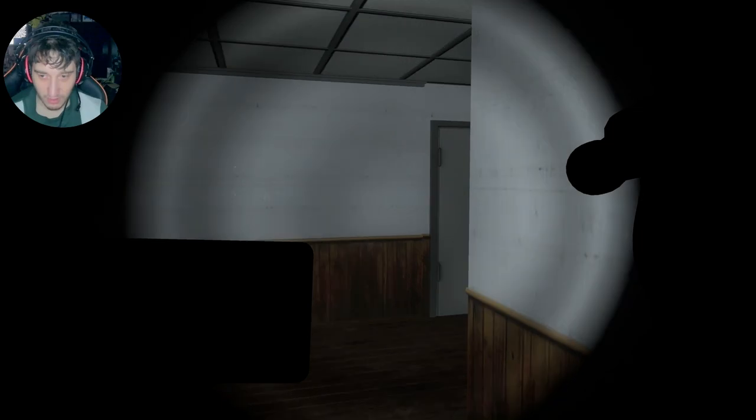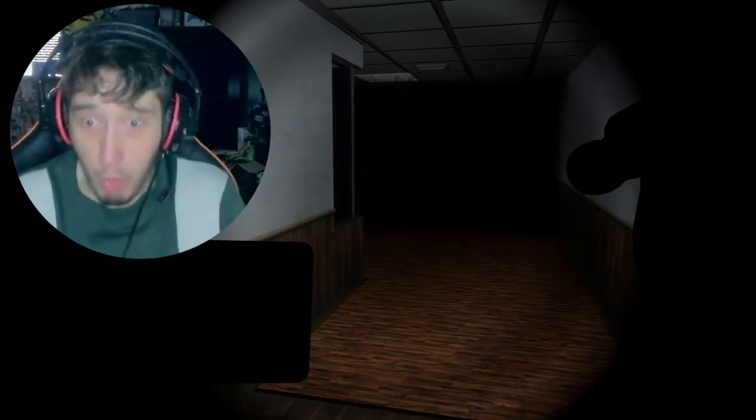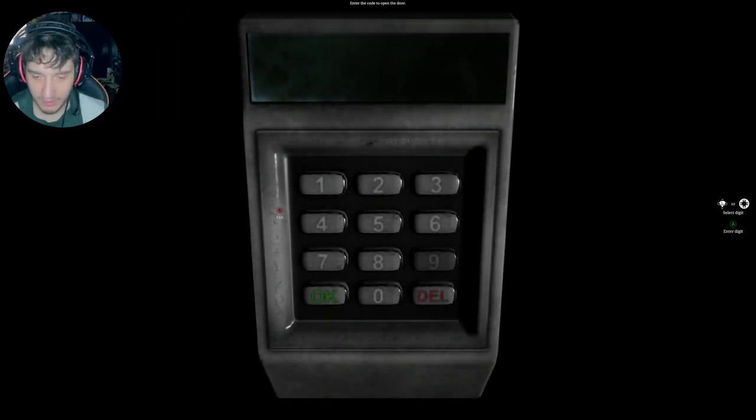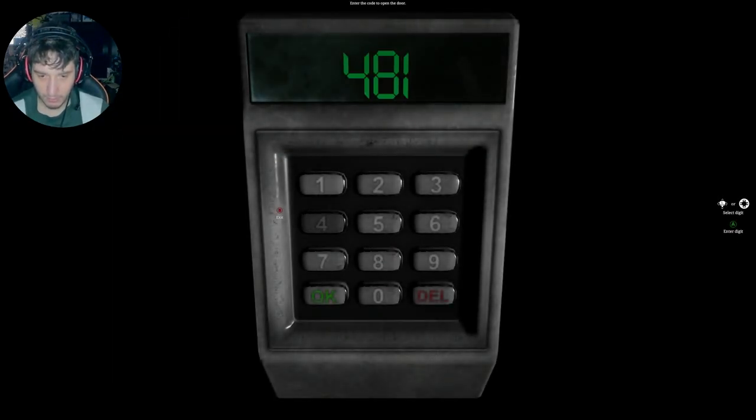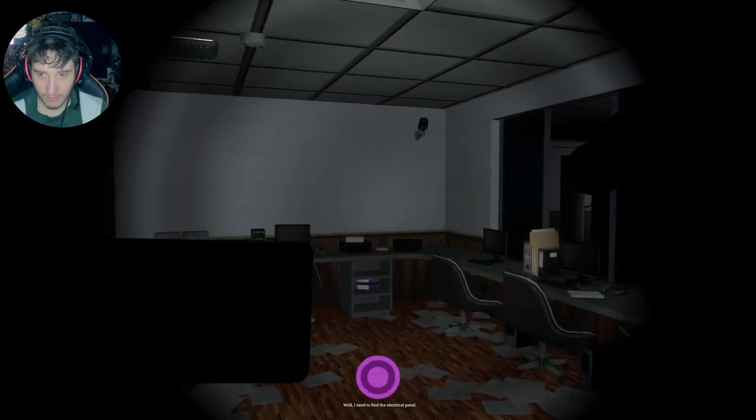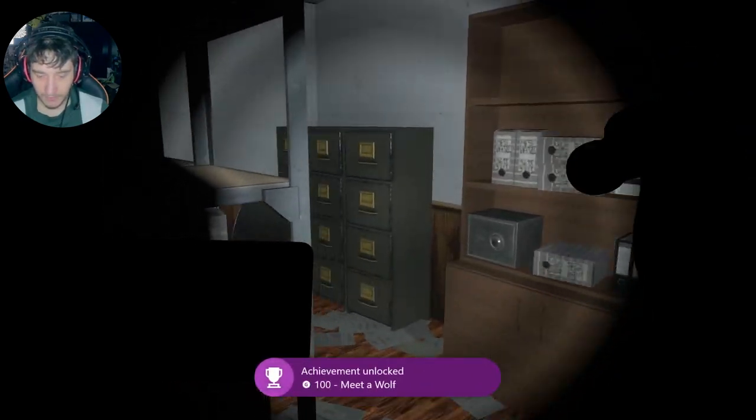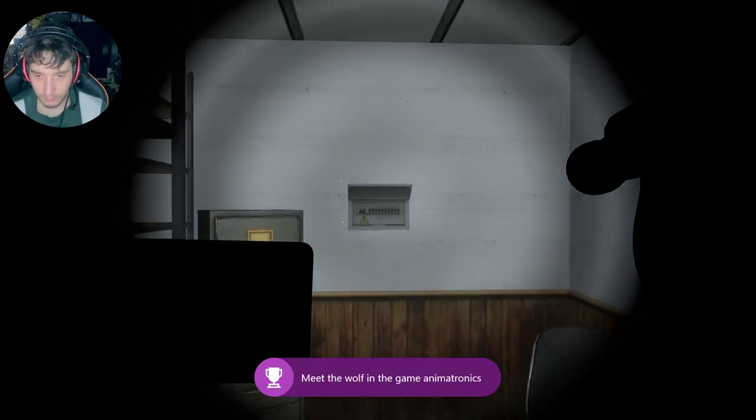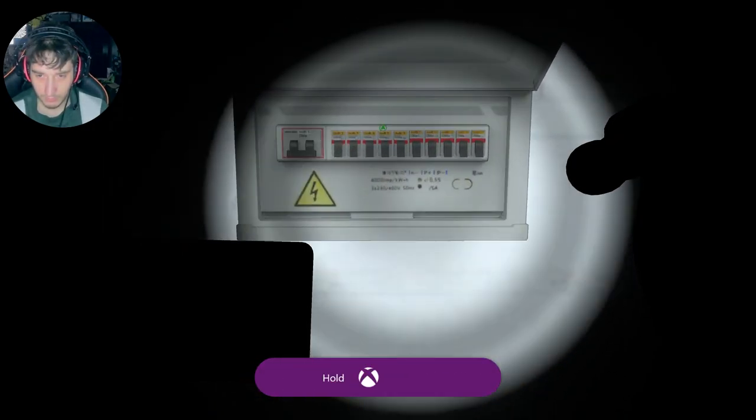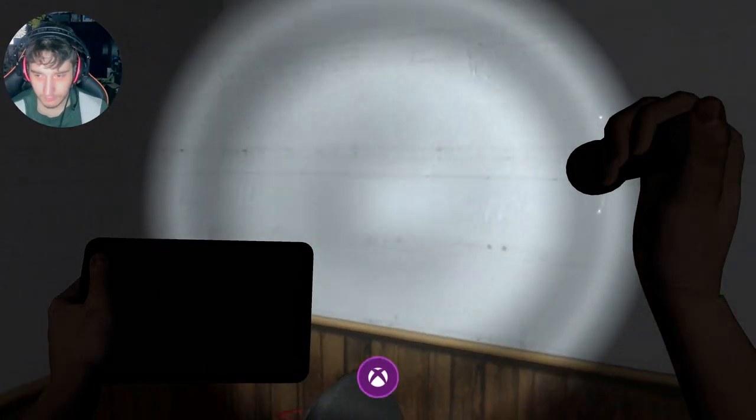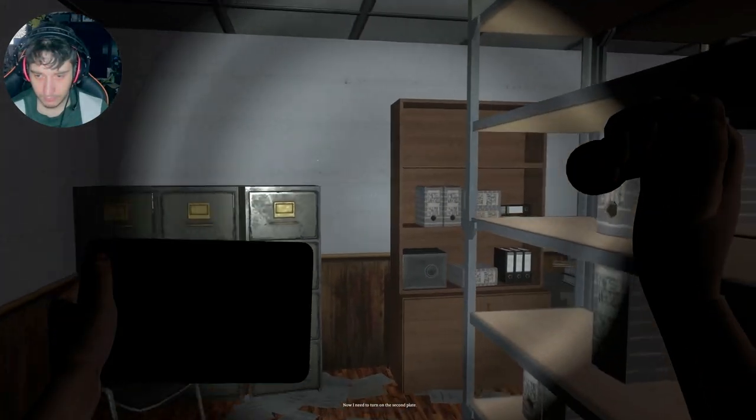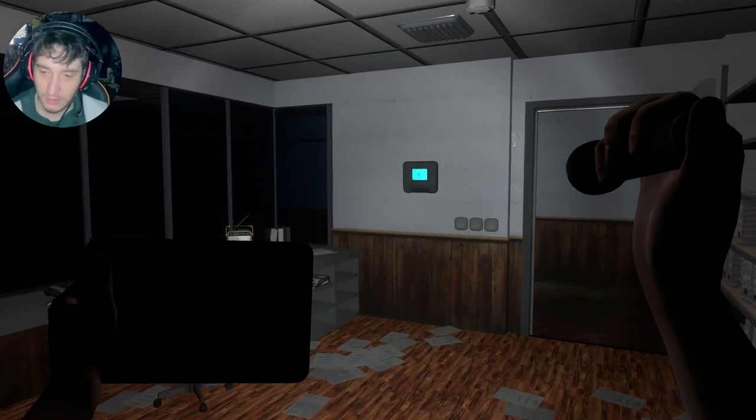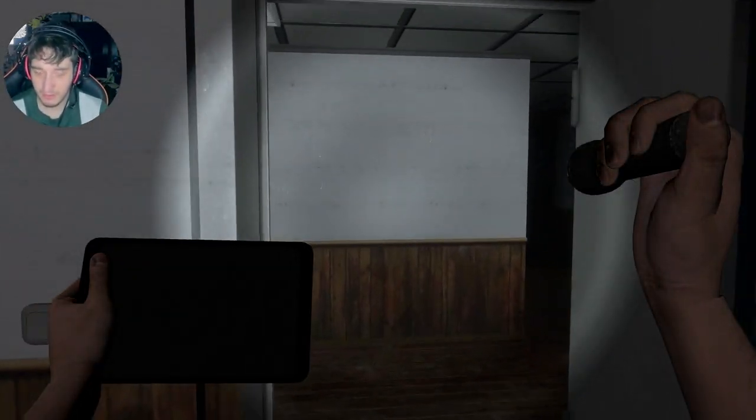Buckers game. Well, I need to find the electrical panel. Buckers game. That's... Now I need to turn on the second fuse box. Oh, I don't... No. Second f... Oh, God.